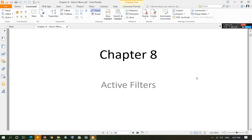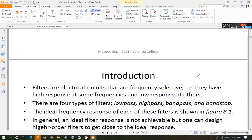Chapter number eight: active filters in linear integrated circuits. Filters are circuits that let some frequencies pass through them. At some frequencies the output of the circuit will be high, and at other frequencies the output will be low — the circuit will not let those frequencies pass through. Those circuits are called filters; that is, filters are frequency selective circuits.